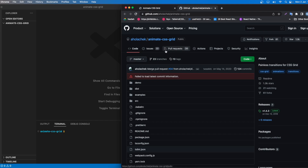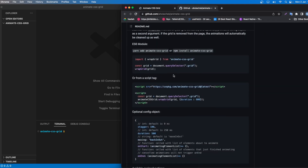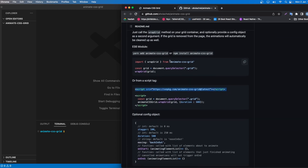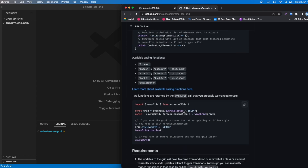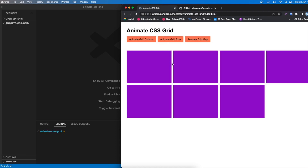We're going to use a package called animate-css-grid with vanilla JavaScript using a script tag. You can also use React or Vue — just install the package, import wrapGrid, and use it. In this case, I'll show you how to do it with just HTML, CSS, and vanilla JavaScript.